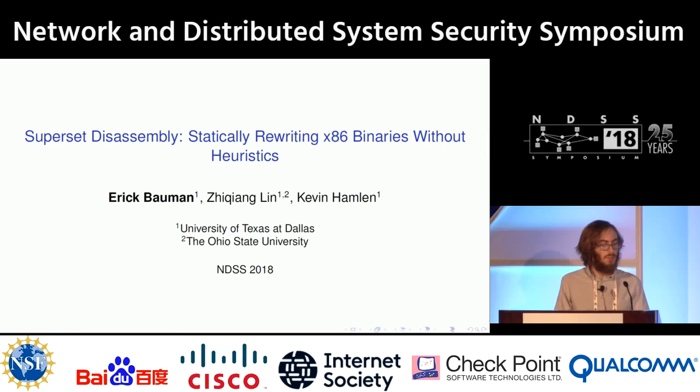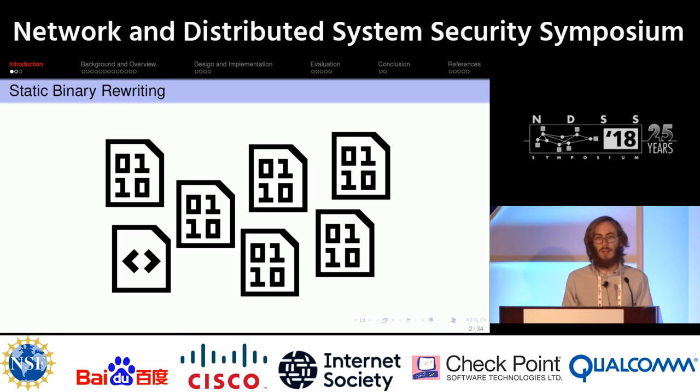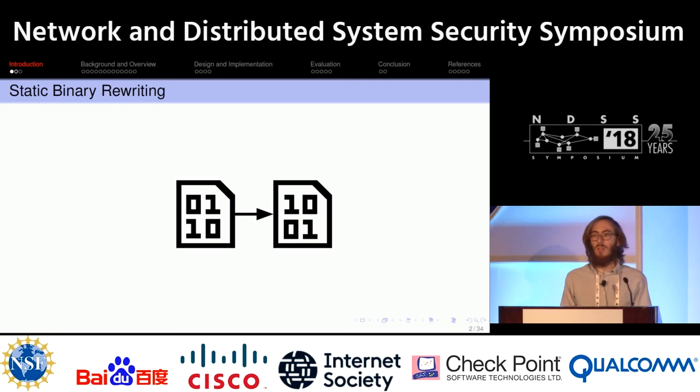It is a fact of the world today that there are binaries everywhere, and it's usually the case that you will need to change a program but you may not have the source code. In many cases, you just won't have it. Ideally, you would want to be able to modify a program anyway, even without source code — just transform a program to have the functionality you want. Static binary rewriting is a very important approach to take.